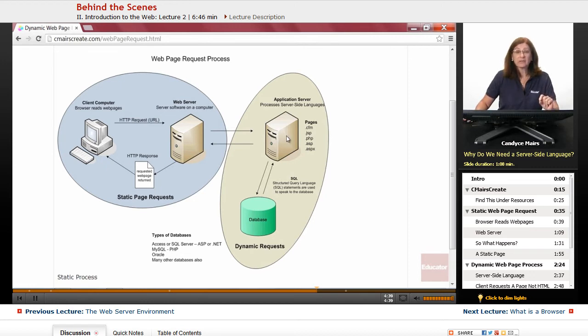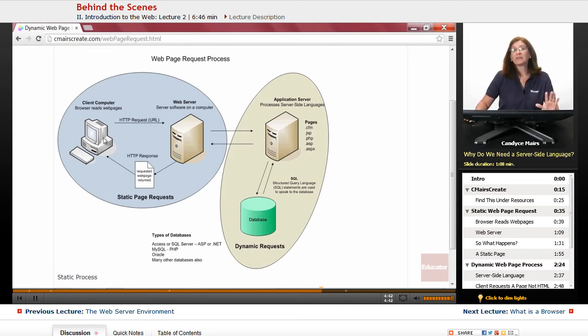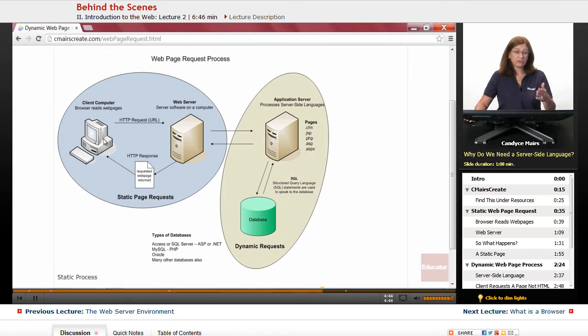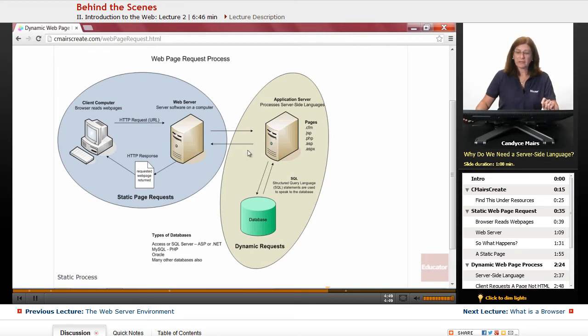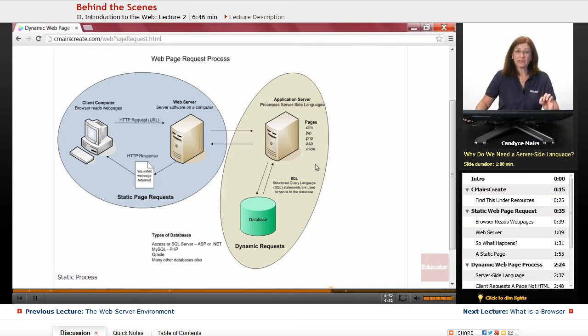Once it's done, then it sends it to the web server, which can send that page directly back to whatever client requested it. So most of the processing is all done at the application server level.